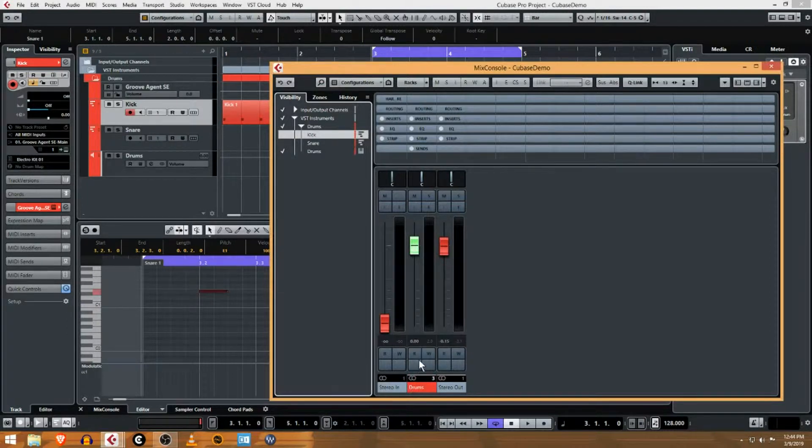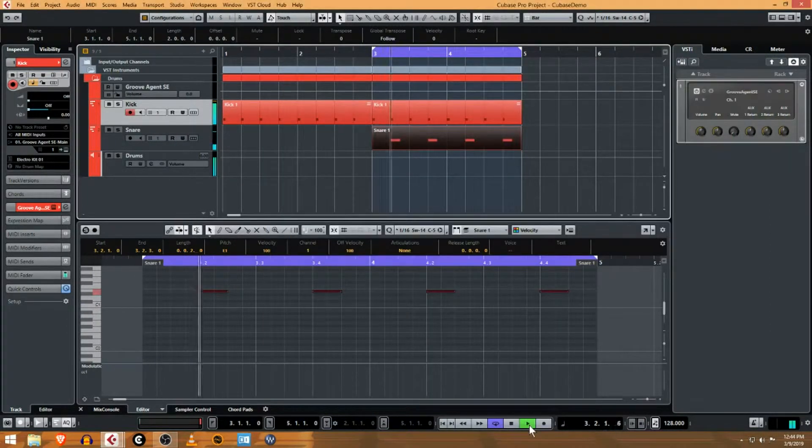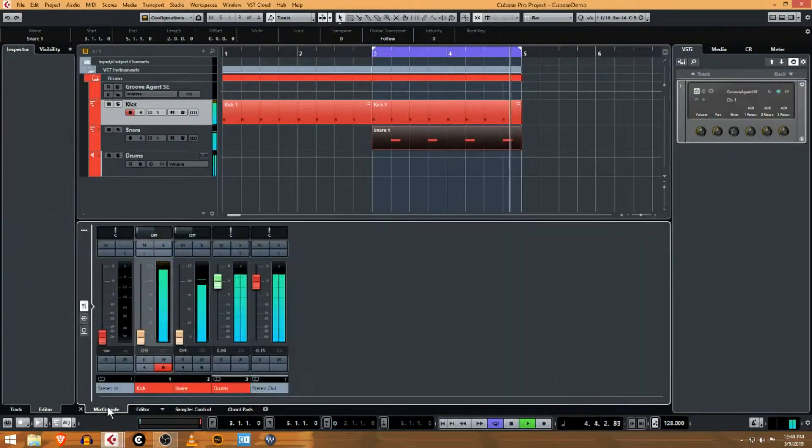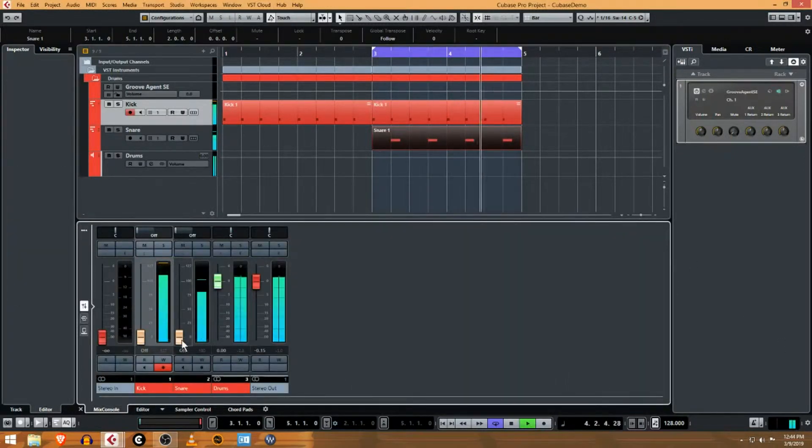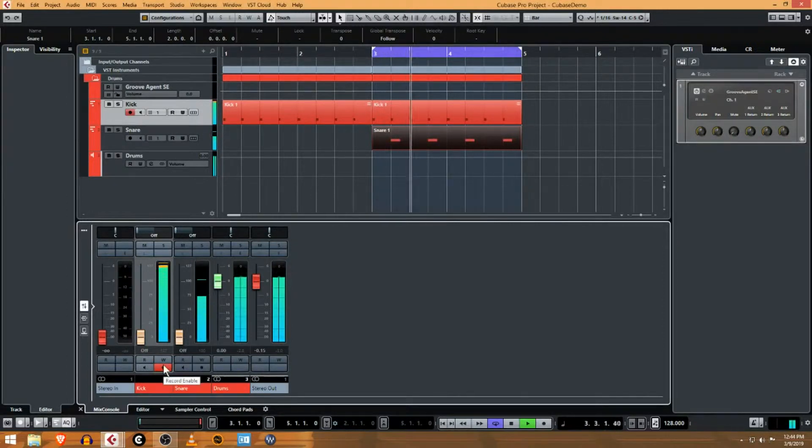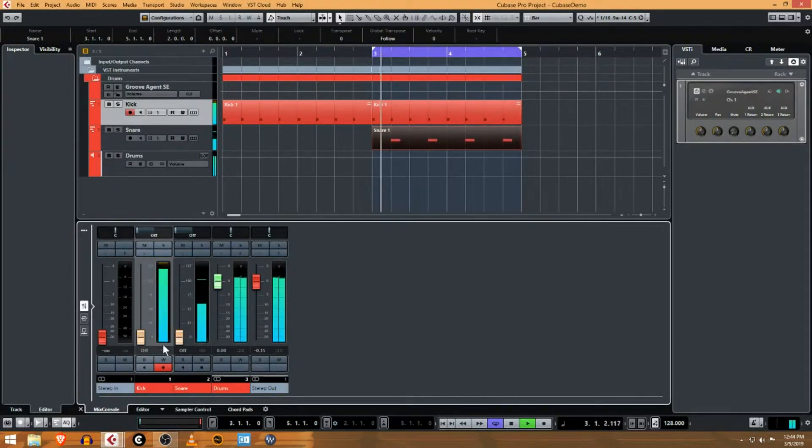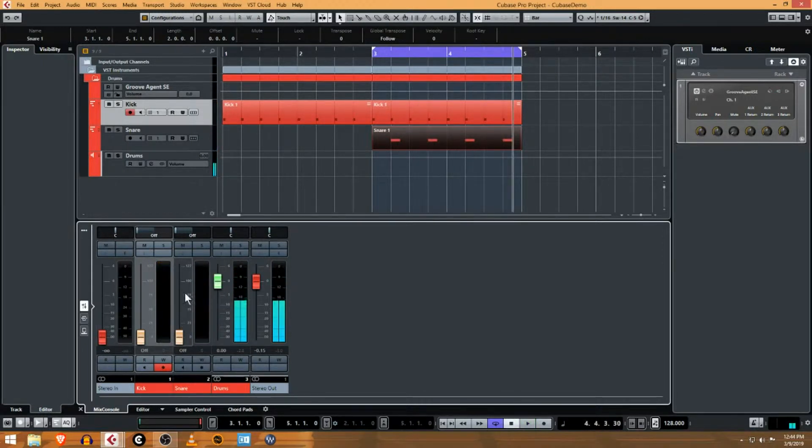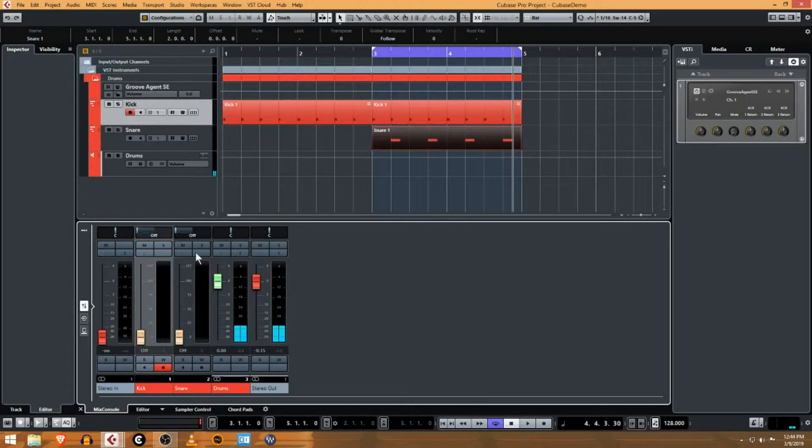Right now I just have one drums channel coming from audio. In the mix console here, you can see I have a snare and a kick in MIDI, but it's hard to explain when you're first learning—you don't mix the audio of the VST in the MIDI track.